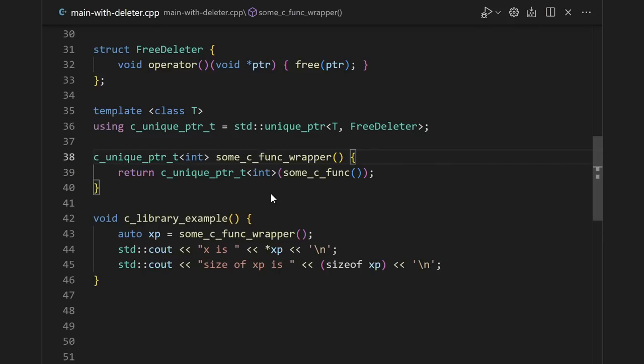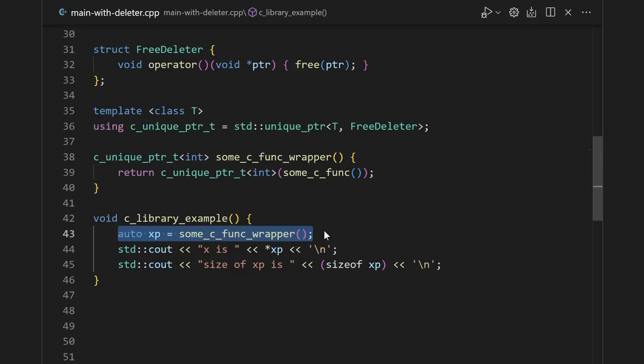Personally, I often go one step further and define a C++ friendly wrapper around the C function. The wrapper just calls the underlying C function and wraps it in a unique pointer. Doing it this way, there's nothing for the caller to forget.